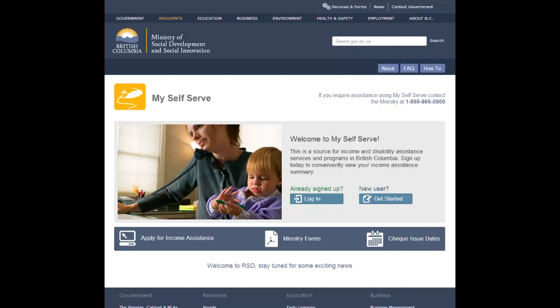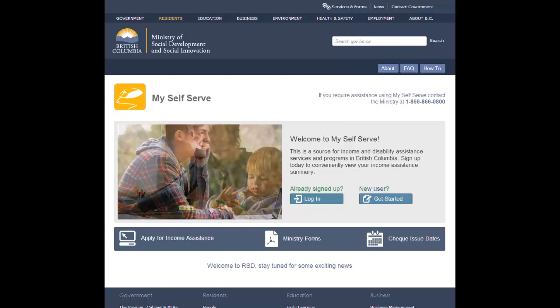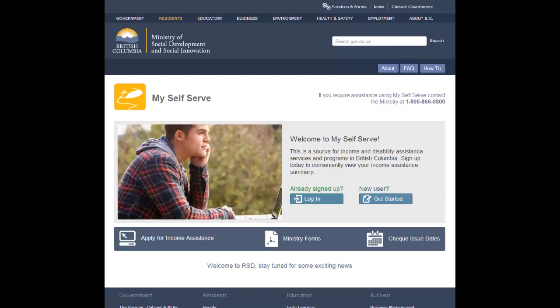You may wish to change the BCEID account that you use for logging into MySelfServe. To change your BCEID, you must create a new profile and have it re-linked to your file by visiting a local office. A worker will review the update with you and replace the old BCEID with your new BCEID.